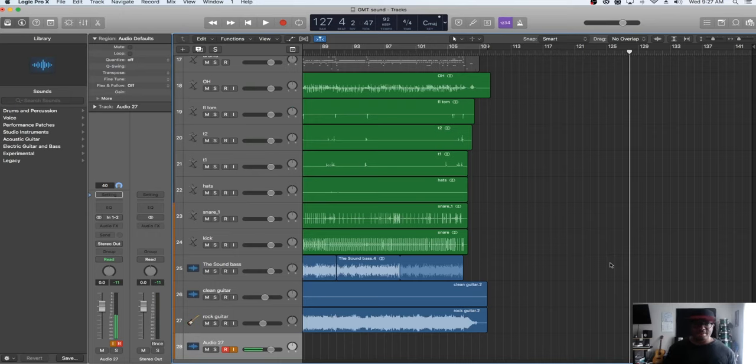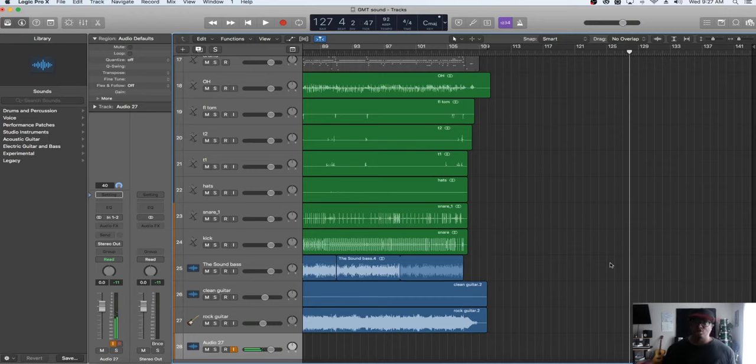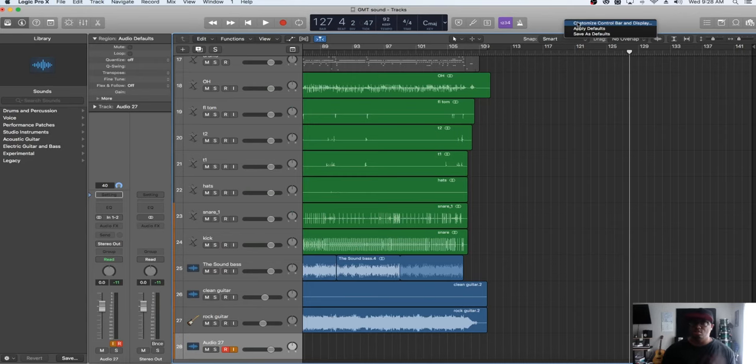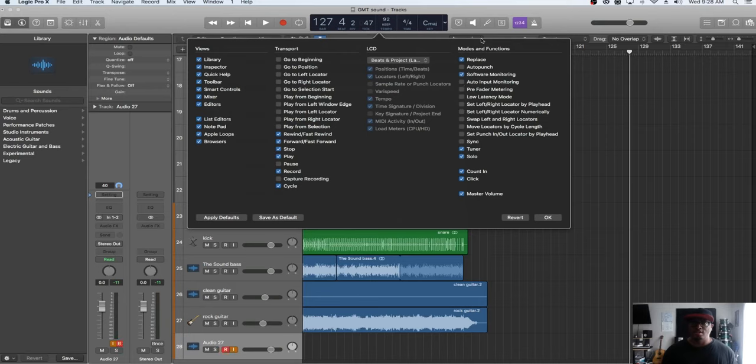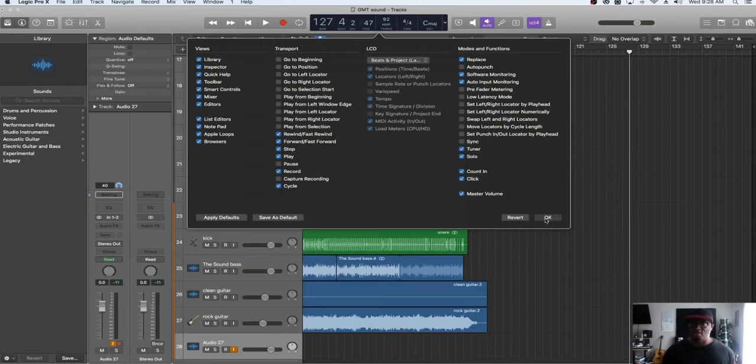you're getting input sound but you're not hearing it. The quickest way to fix that is to go here. There's two things you want to check out: one is software monitoring - turn that on with this little checkbox - and auto input monitoring. You're going to see why auto input monitoring matters in a second.